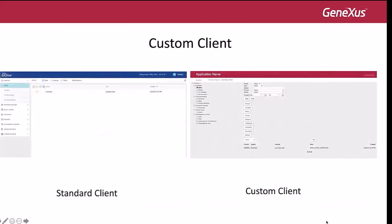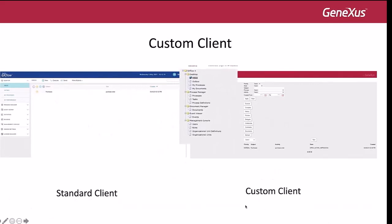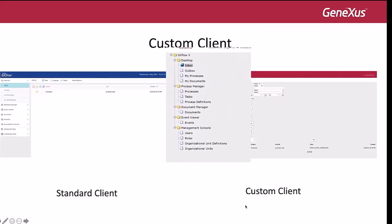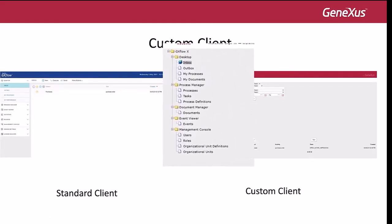The Custom Client contains a few folders: the desktop folder, the process manager folder, the document manager folder, the event viewer folder, and the management console.